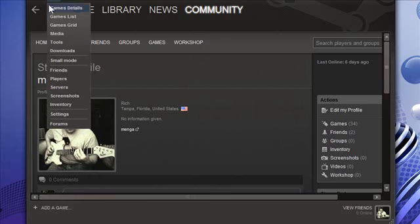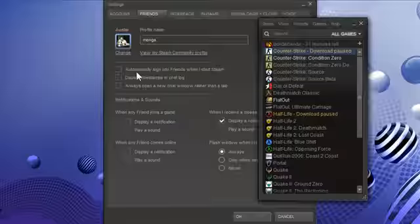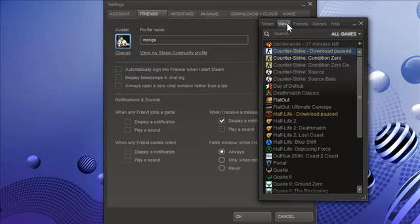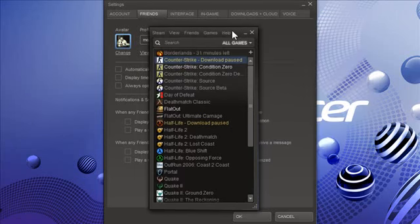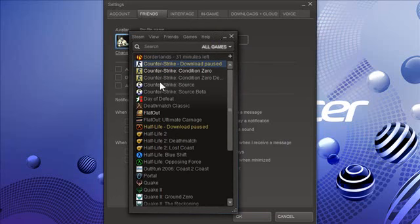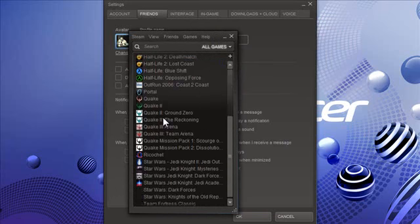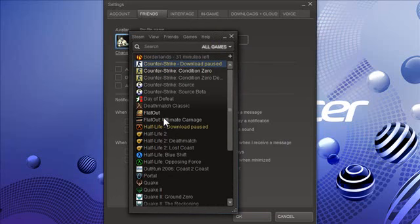The first thing I do is I click on view at the top and go into small mode. Now this is the settings part, which I'll get to in a moment. But this right here is just a whole lot easier for me to deal with because it's kind of like an instant messenger.